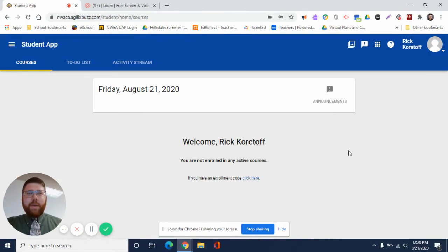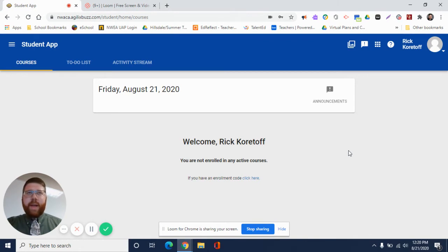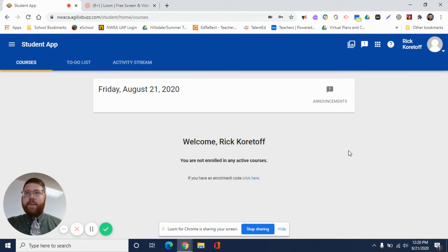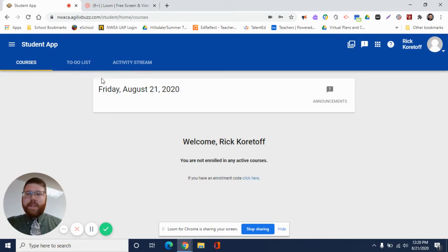And then here is how we're going to navigate Bright Thinker a little bit, just a little overview so you can understand how to navigate it. So we have Courses, To-Do List, and Activity Stream up here in the top left-hand corner.